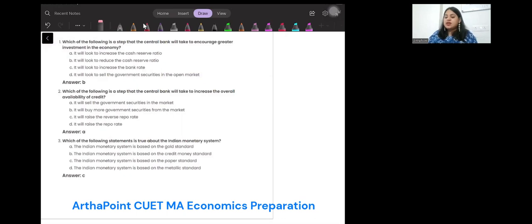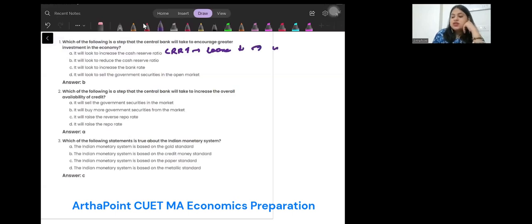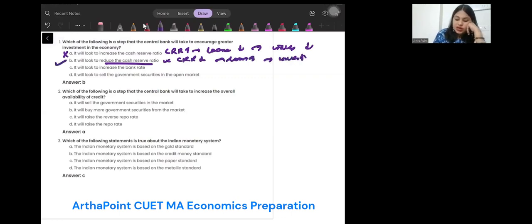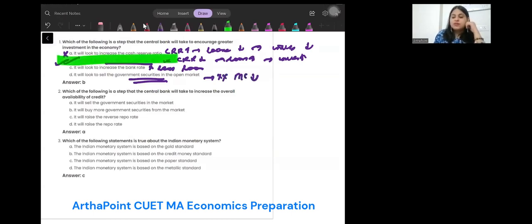Which of the following is a step that a central bank will take to encourage greater investment in the economy? Increasing the cash reserve ratio is incorrect — if CRR increases, then loans decrease, and people will not invest. The correct answer is B: it reduces the cash reserve ratio. If CRR reduces, there will be more loans in the market and therefore more investment. Increasing the bank rate is incorrect as it leads to fewer loans. Selling government securities in the open market is also incorrect because that reduces money supply.